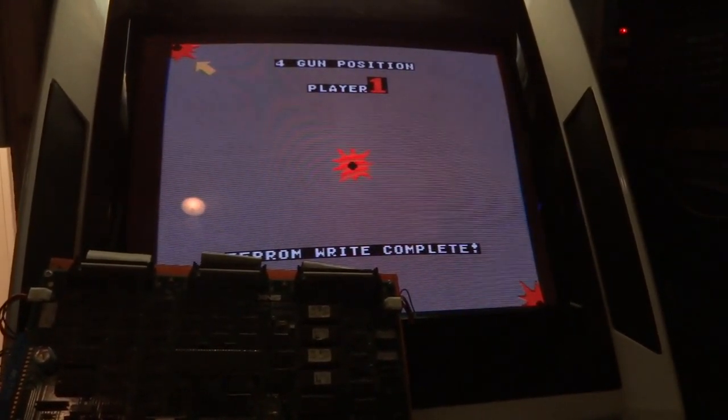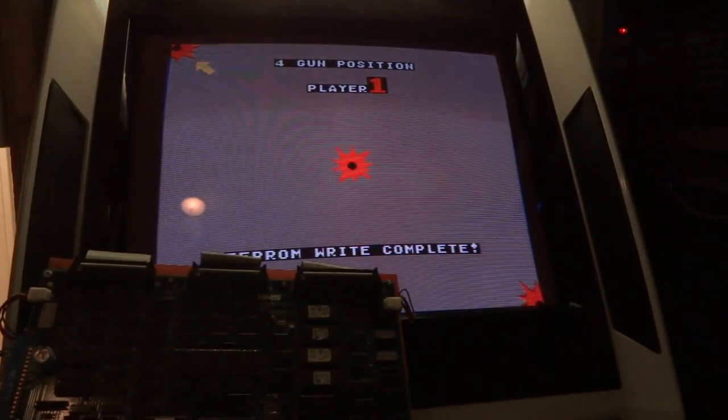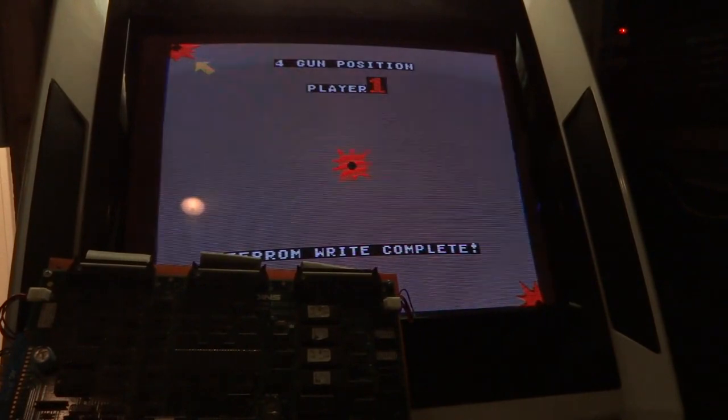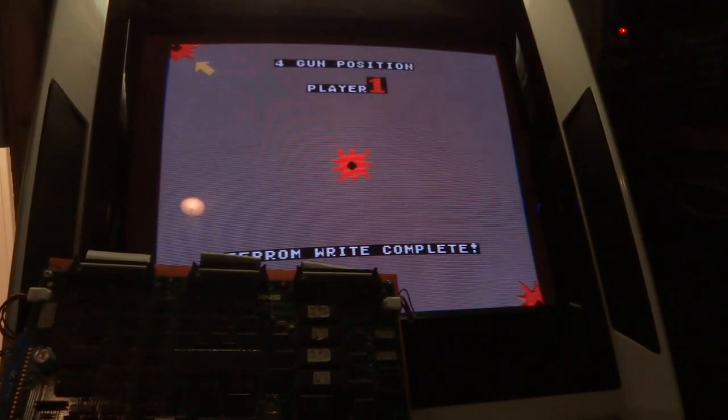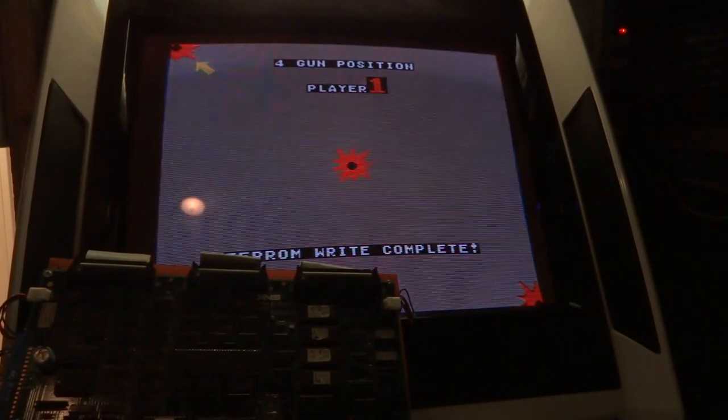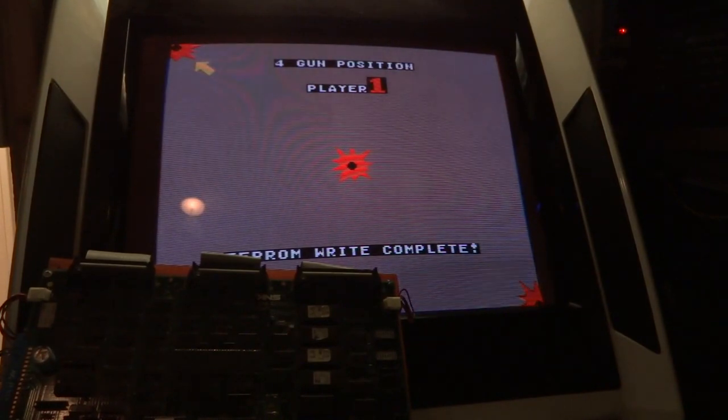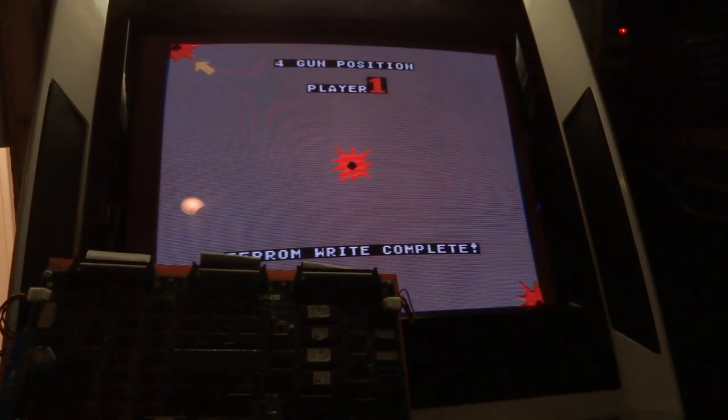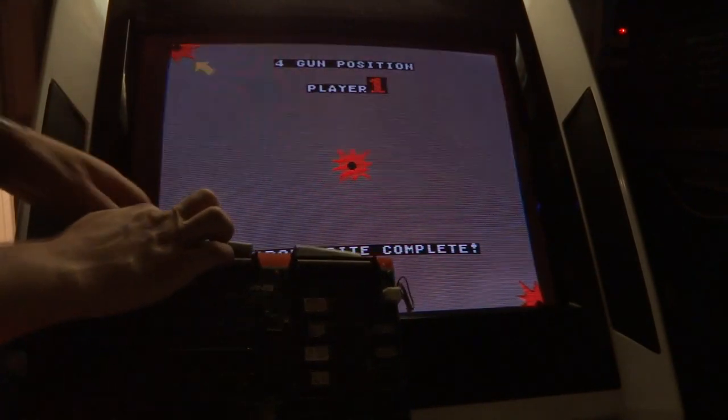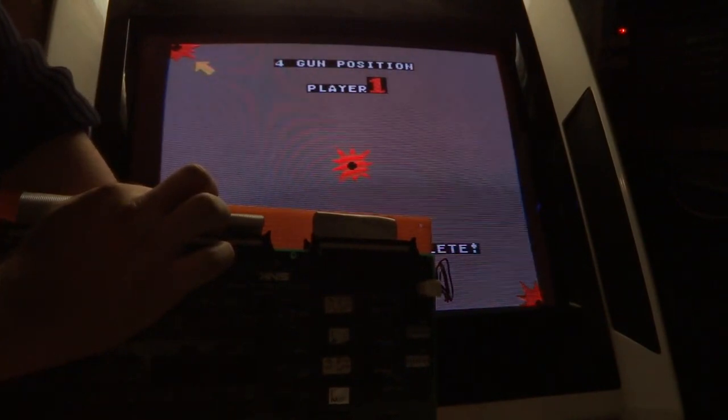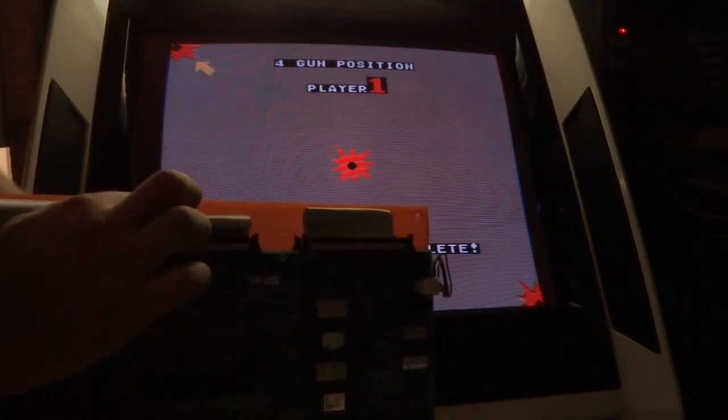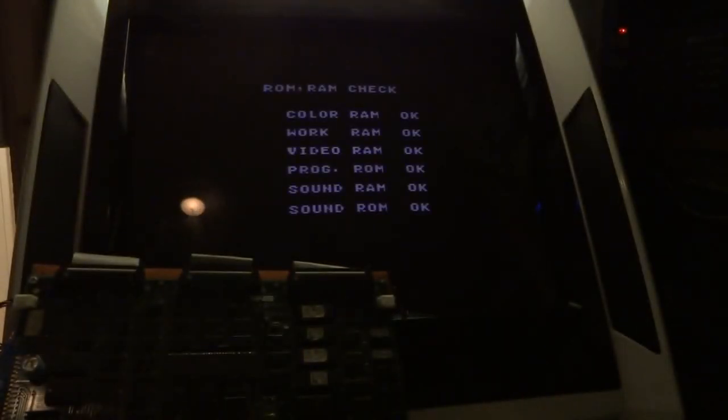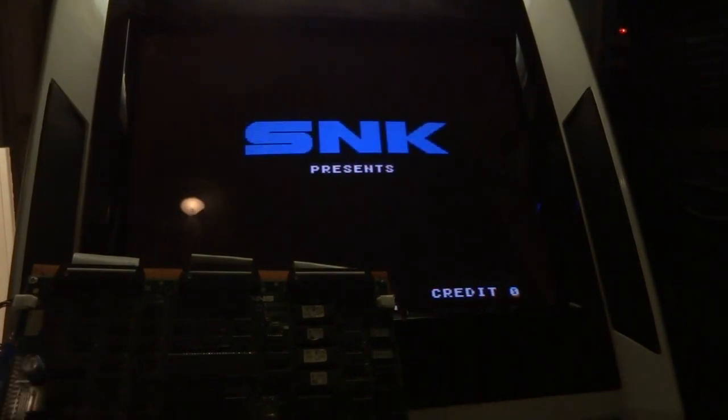One, two, three. EEPROM write complete. Wow, it actually worked! Yay! There might be a chance this thing actually works. Four gun position, player one. At least it said write complete. So we're going to put the dip switch back up, then we will turn this back on, and hopefully it will let us go into the game. Yes, it does! It's alive, it's alive again!